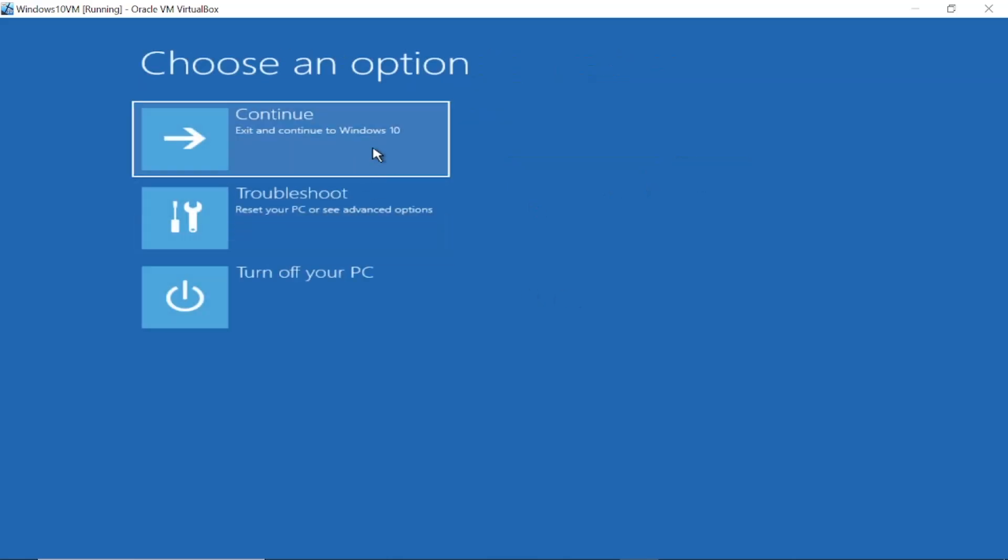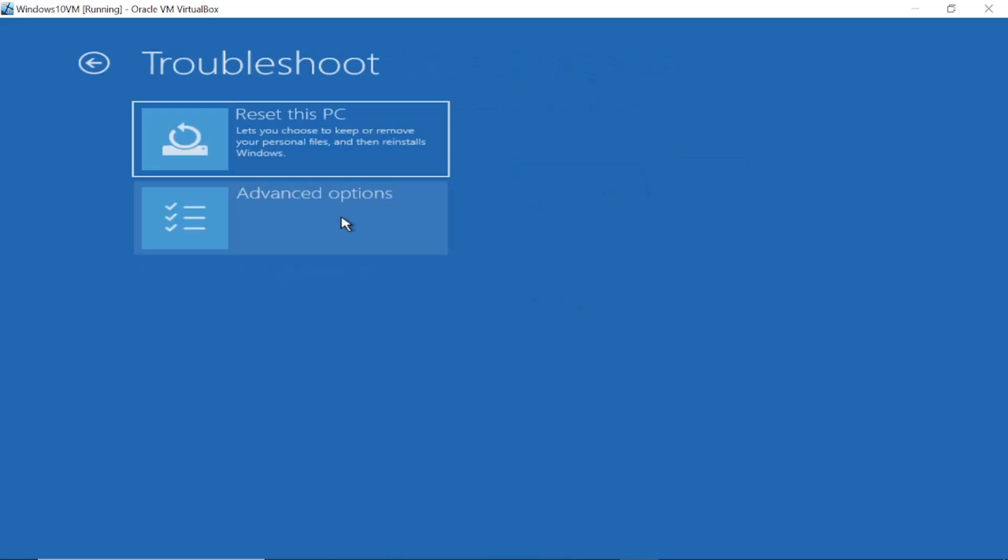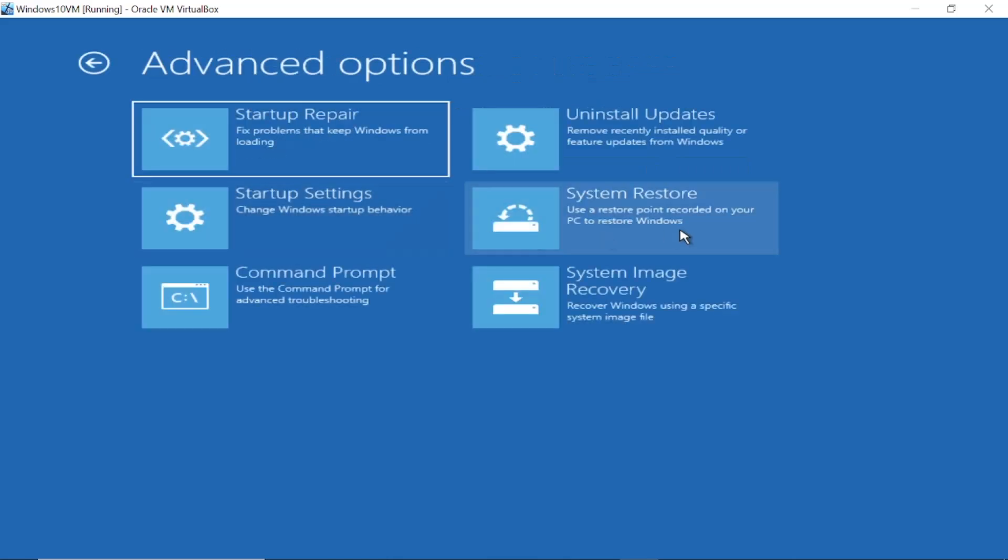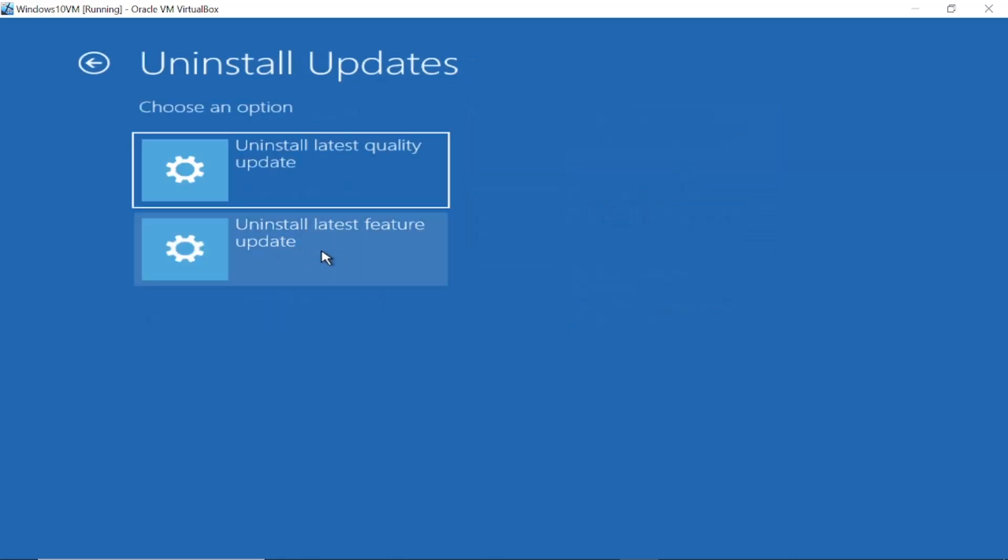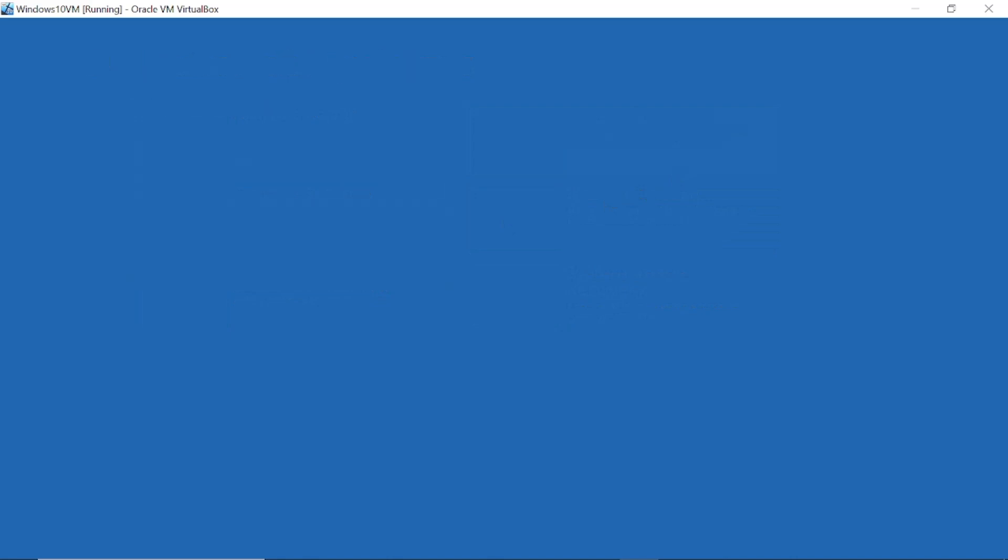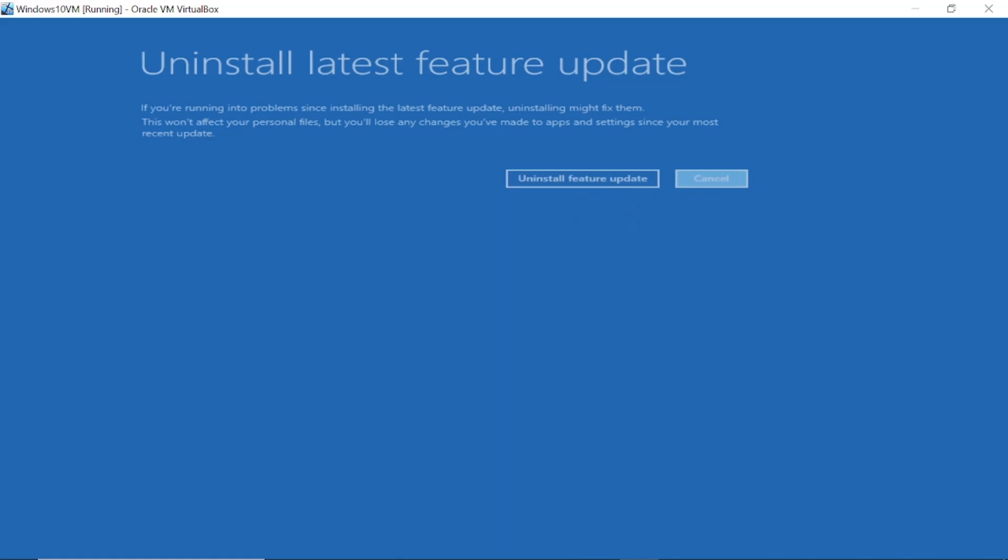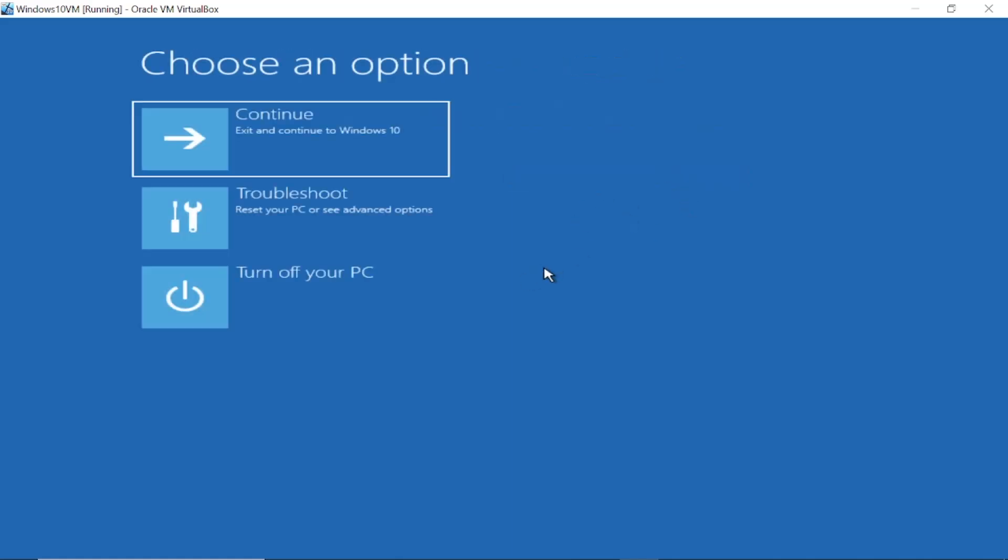Once you have uninstalled the update, it will automatically load into Windows. Click on Continue with Windows. Also, if that does not fix the issue, choose this option to uninstall the latest feature update.